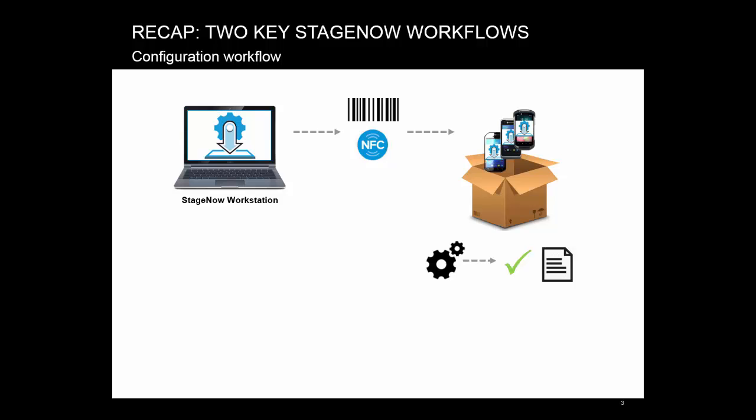Before moving on, let's quickly review the two key workflows StageNow has: configuration and deployment. The first one is configuration workflow. Do you remember the key points? Where is all the data encoded? Do you need StageNow running on your workstation? Can it work fully offline?